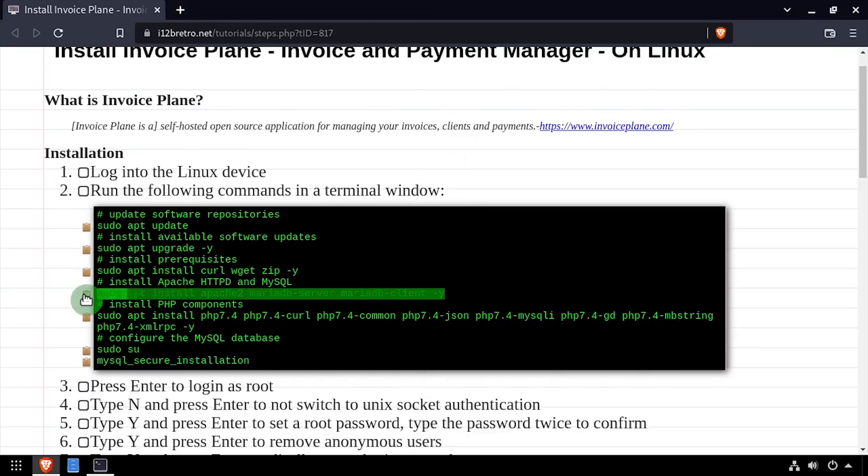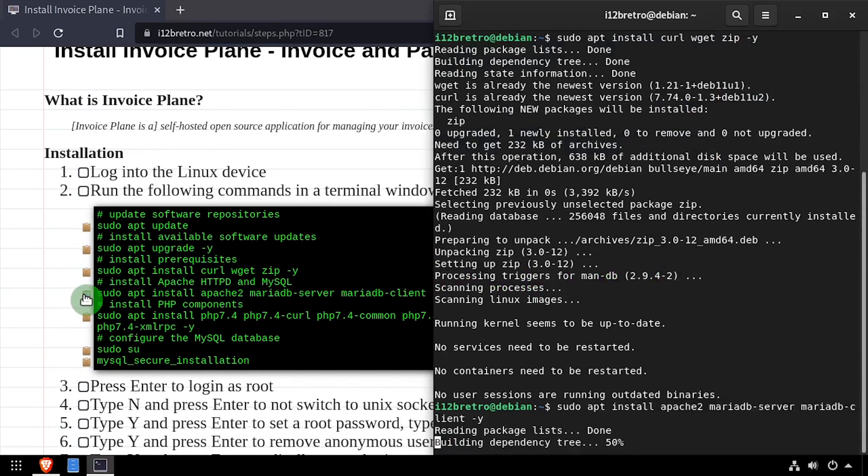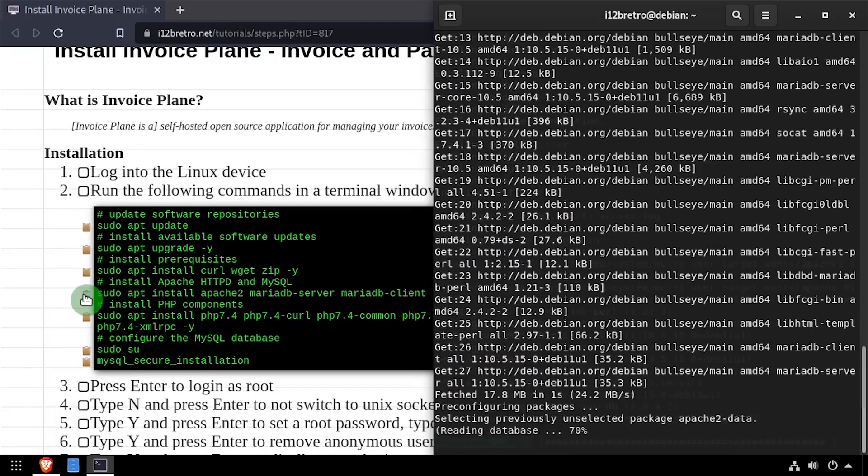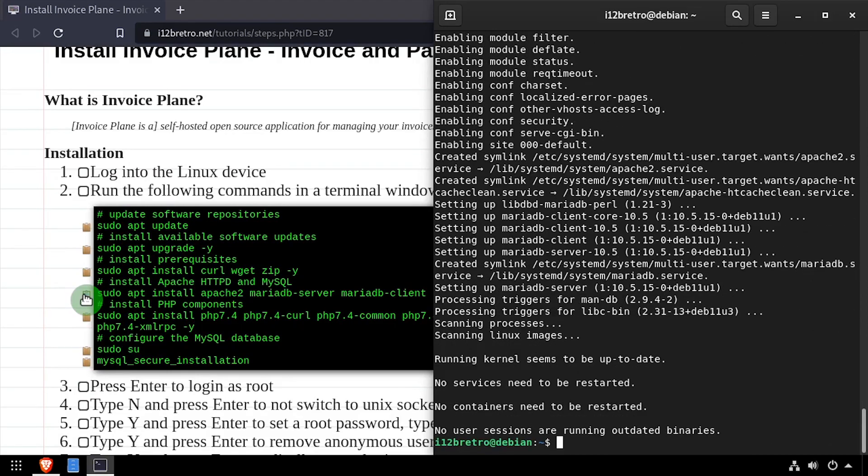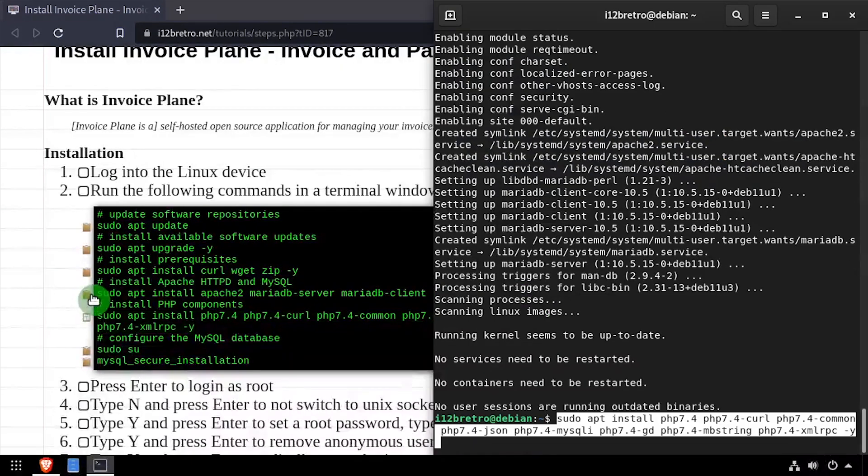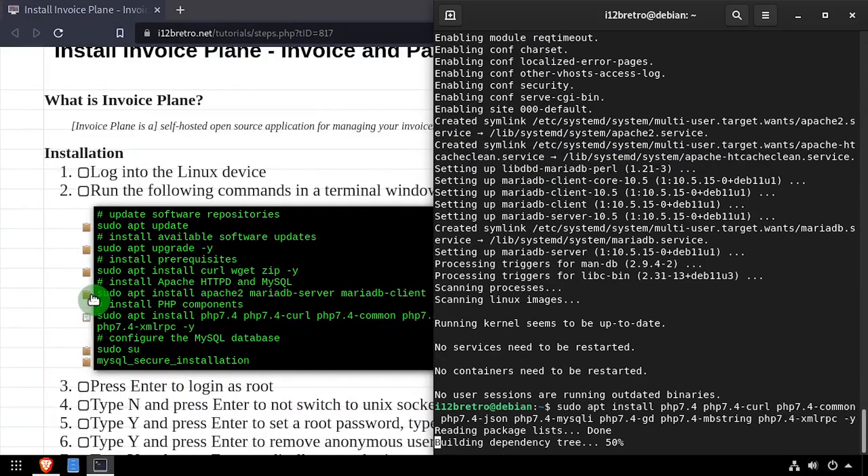Followed by another apt install to install the Apache web server and MariaDB database backend. Then we'll install PHP and the required PHP modules.